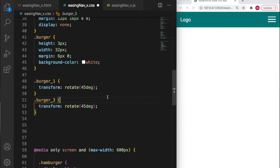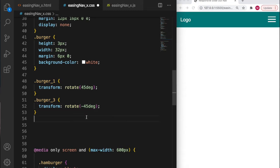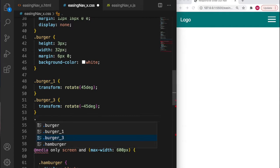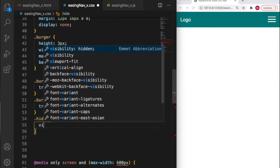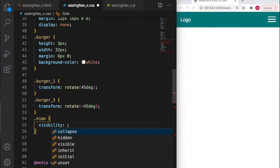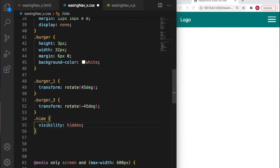What do we want burger three to do? I want it to rotate the other way but the same number of degrees, so I'm going to go minus 45 degrees. The middle burger, burger two, I just want to hide, so I'm going to create a class called hide with visibility hidden. We'll add some JavaScript to add the hide class onto burger two shortly.